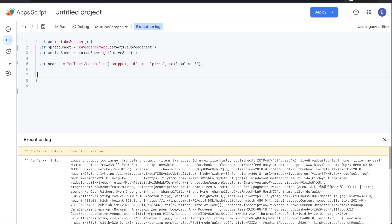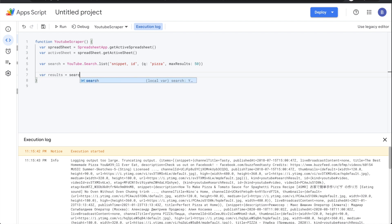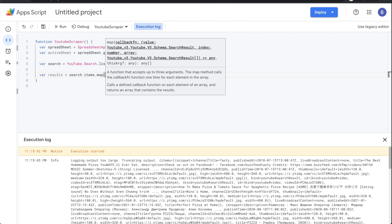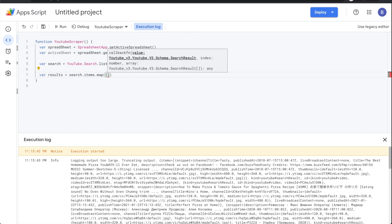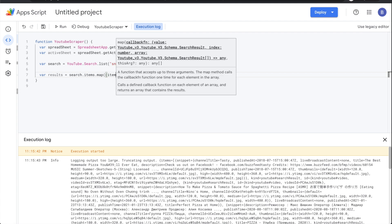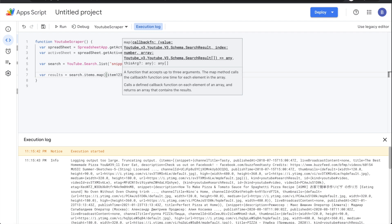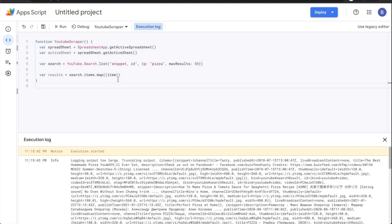Delete the logger line. Now declare 'var results' equal to search.items.map(). If you're not a coder, just know this goes through the different values and displays them. Pass in a parameter — I'll call it 'item' — using an arrow function (equals sign then greater-than symbol). Inside the array brackets, you state the values you want to extract.